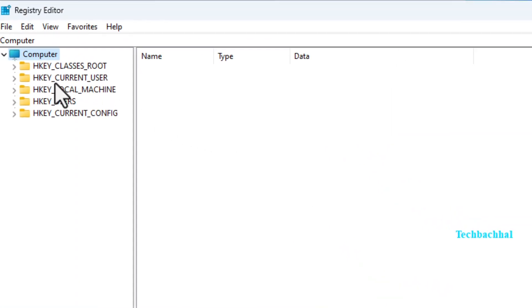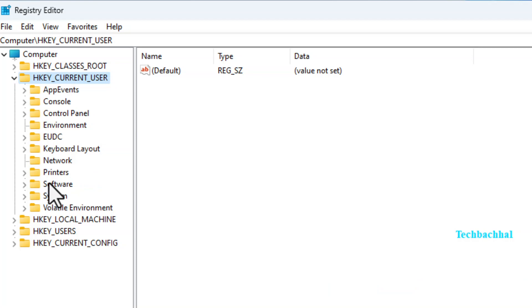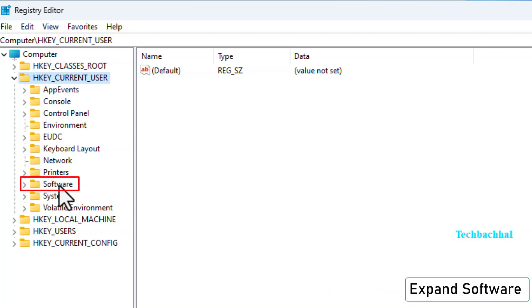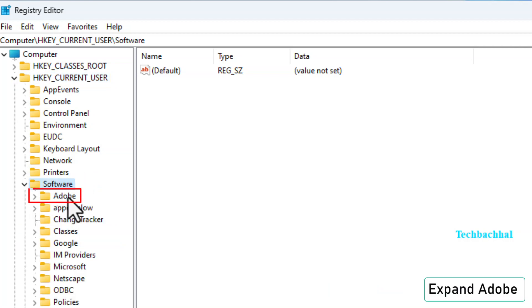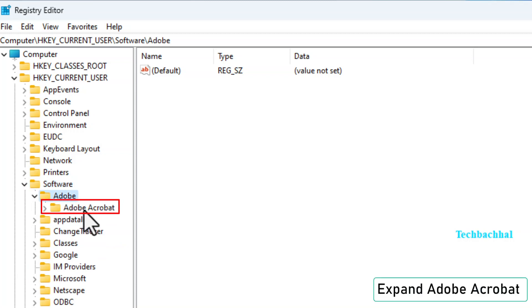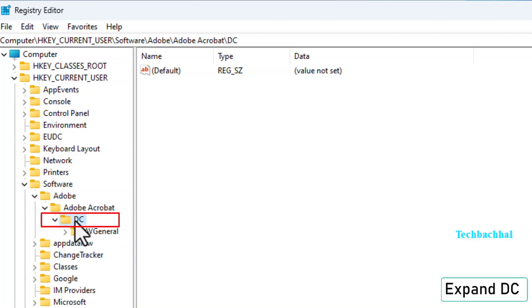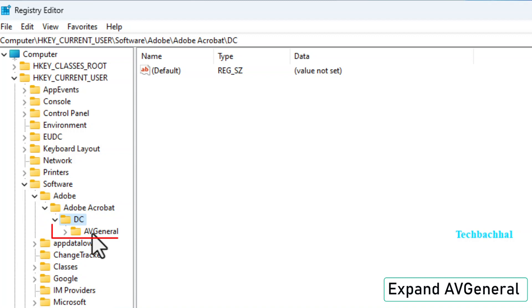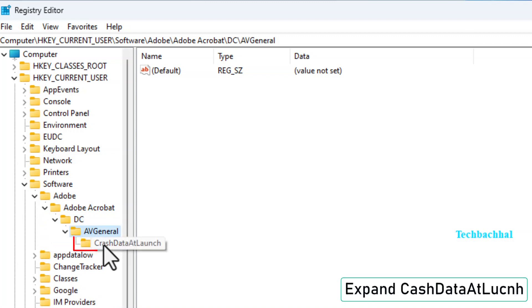In the Registry Editor, navigate through HKEY_CURRENT_USER, expand Software, expand Adobe, expand Adobe Acrobat, expand DC, expand AV General, expand Cache Data at Launch.